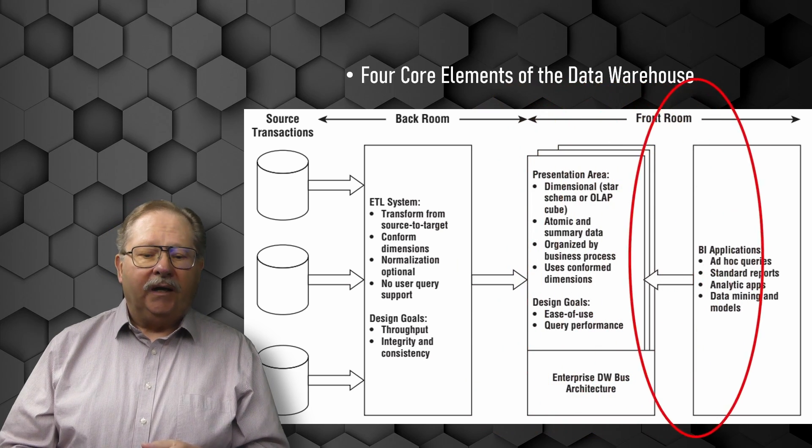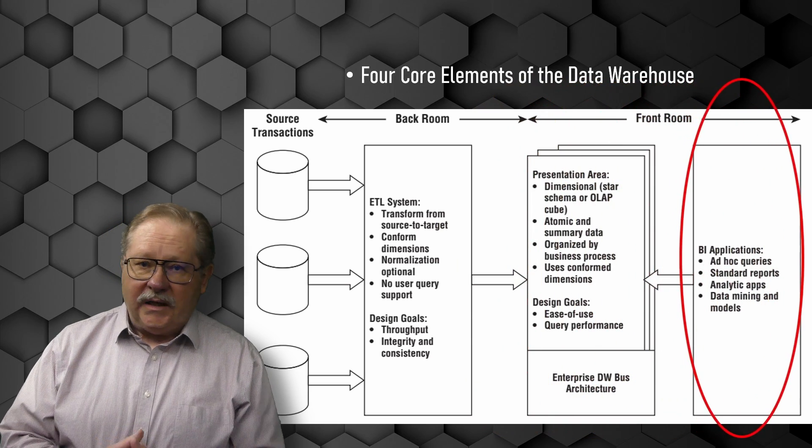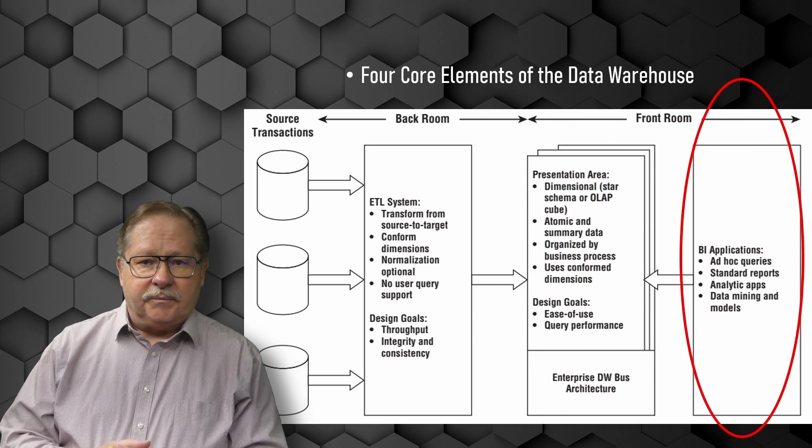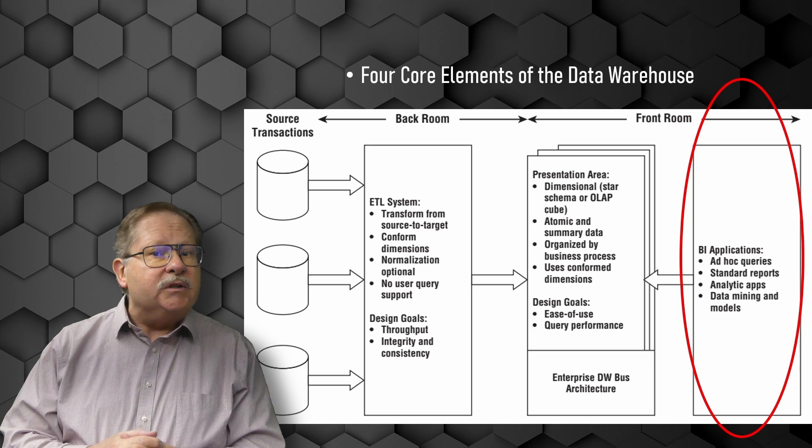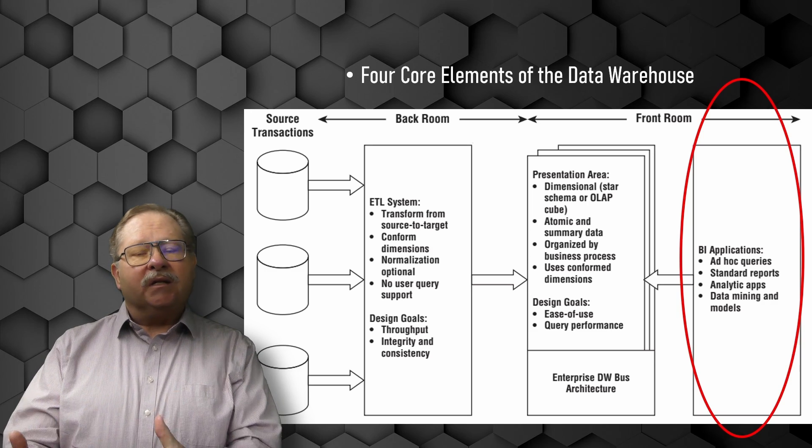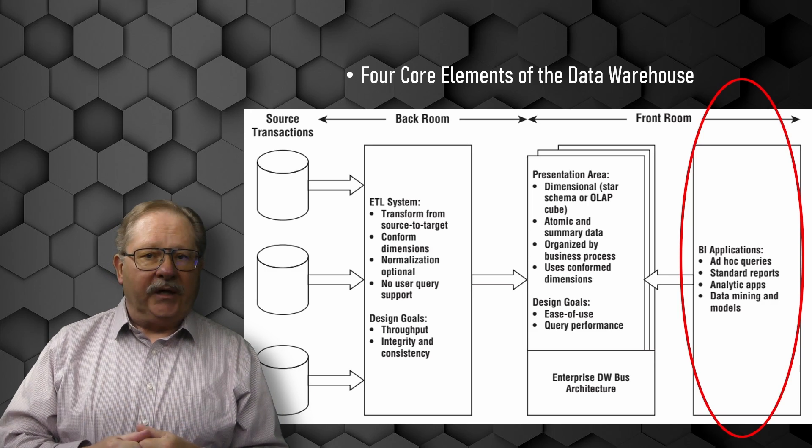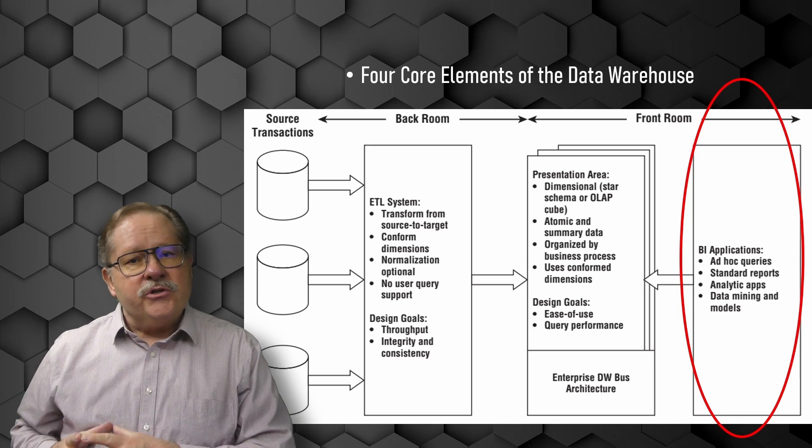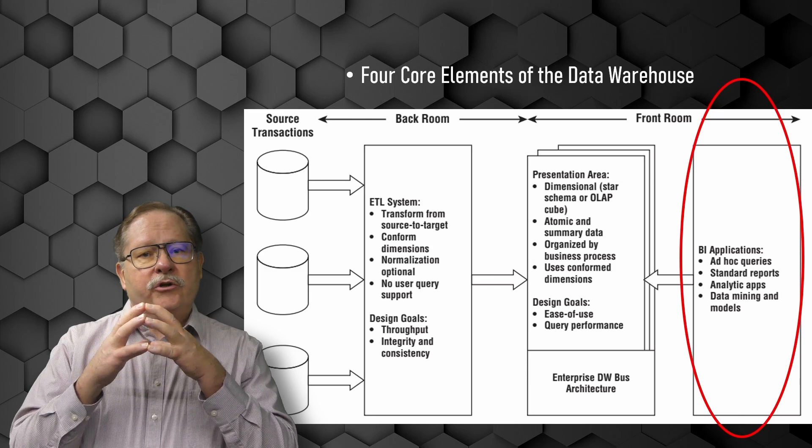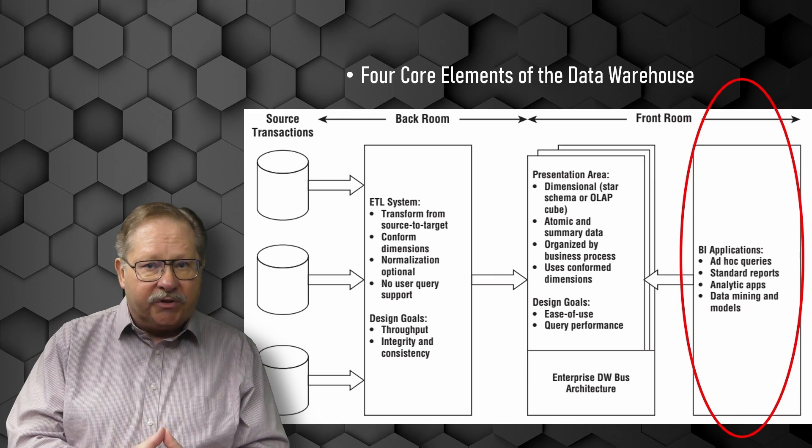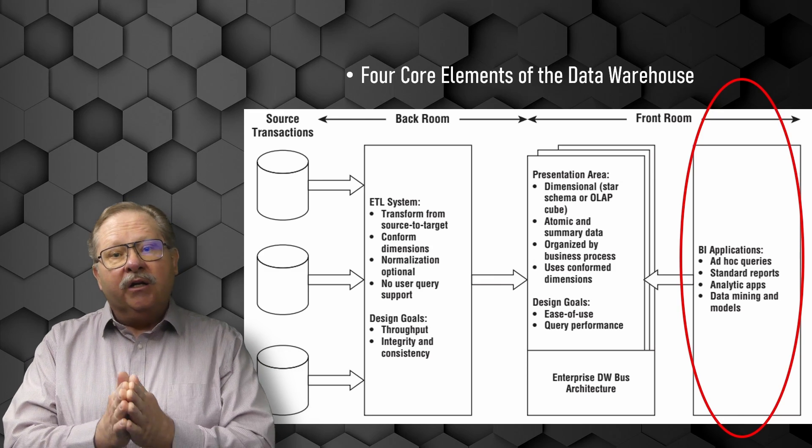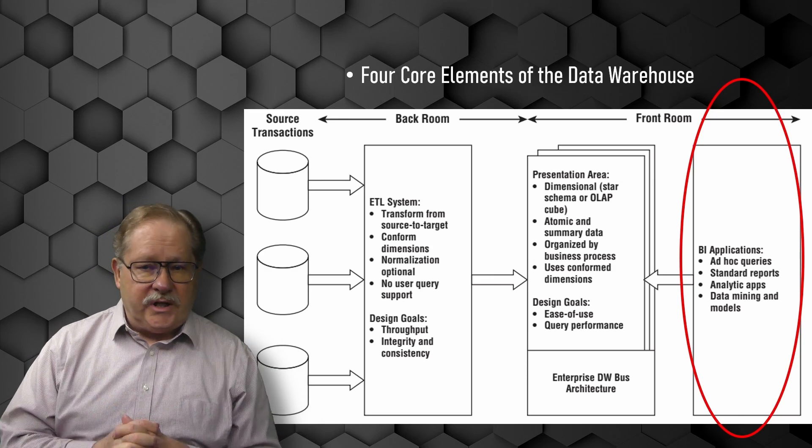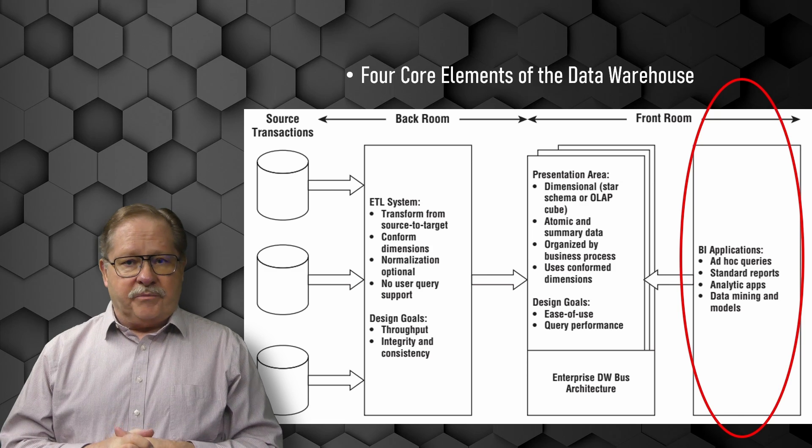And last but not least, and in fact it's probably the most important element, is to deliver data to all the business intelligence applications. And we'll show you how to make sure you get your good solid data presentation area so that the BI applications can get the most information.